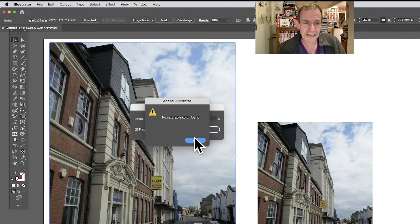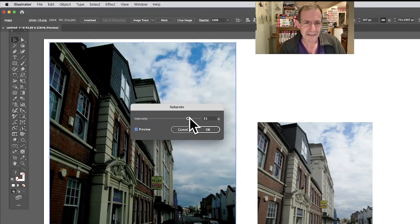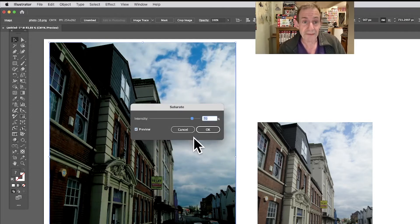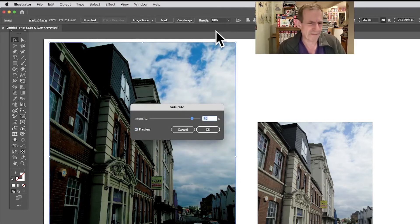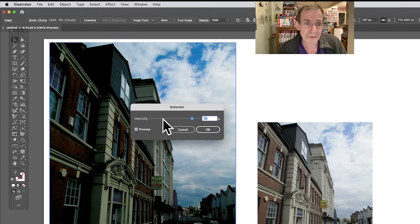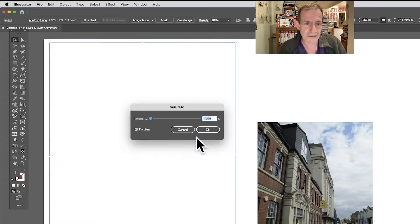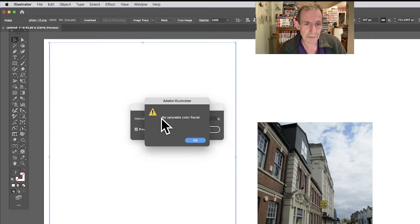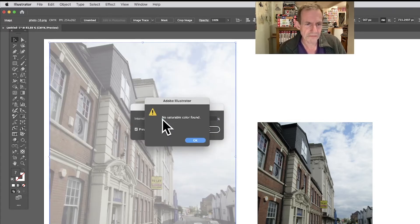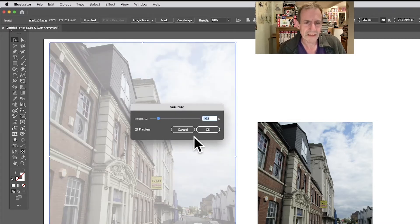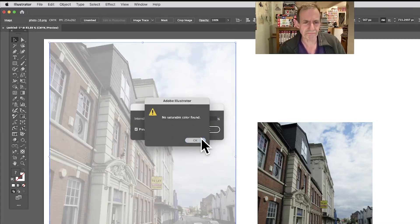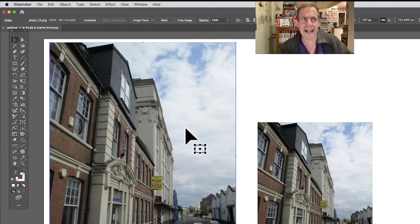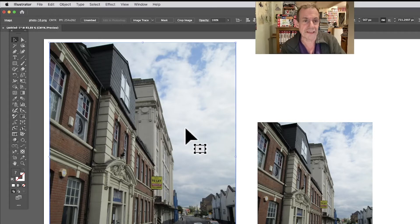You can see it pops up, and Preview, and then it says no such, and then at the same time it actually does something. It saturates it, just comes up with a message saying it can't do it. Go the other way, no colors found, oops, then obviously completely obliterates it.